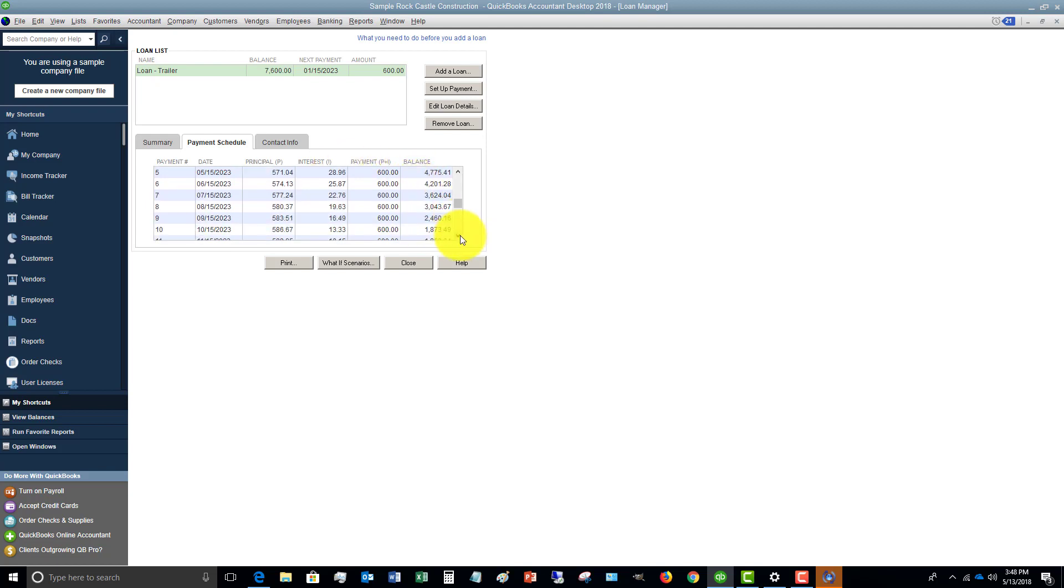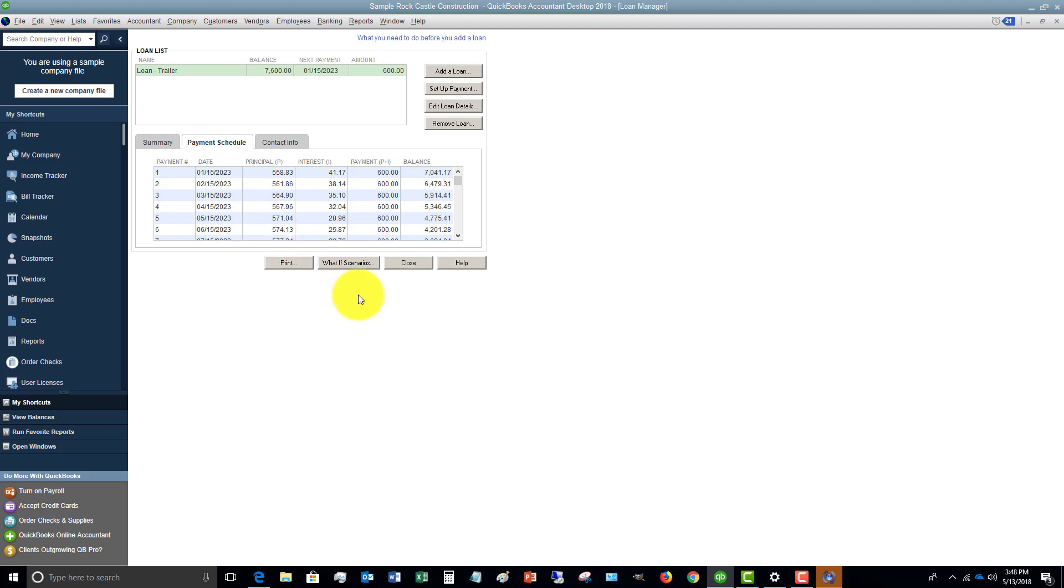So it takes it all the way down. So you can print this. And that will print it off. So when you get your bill, you can go in and break down the bill between principal and interest.